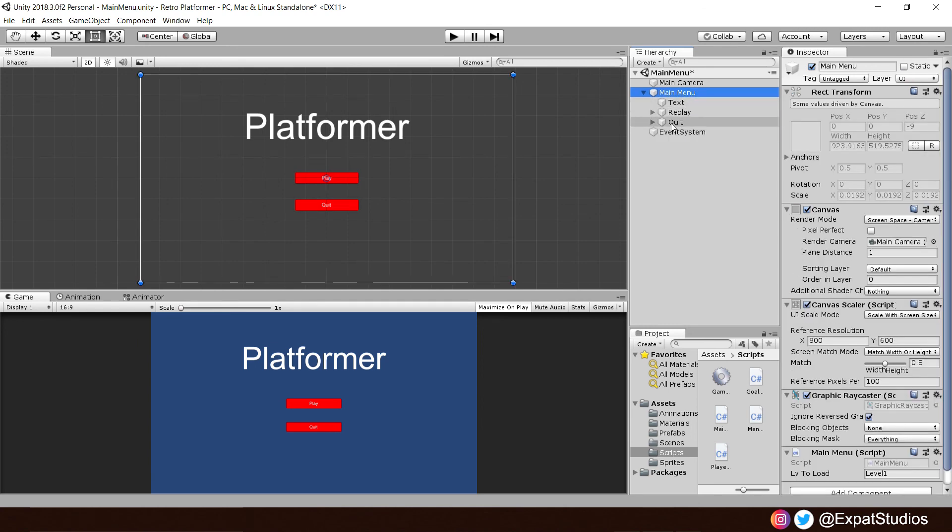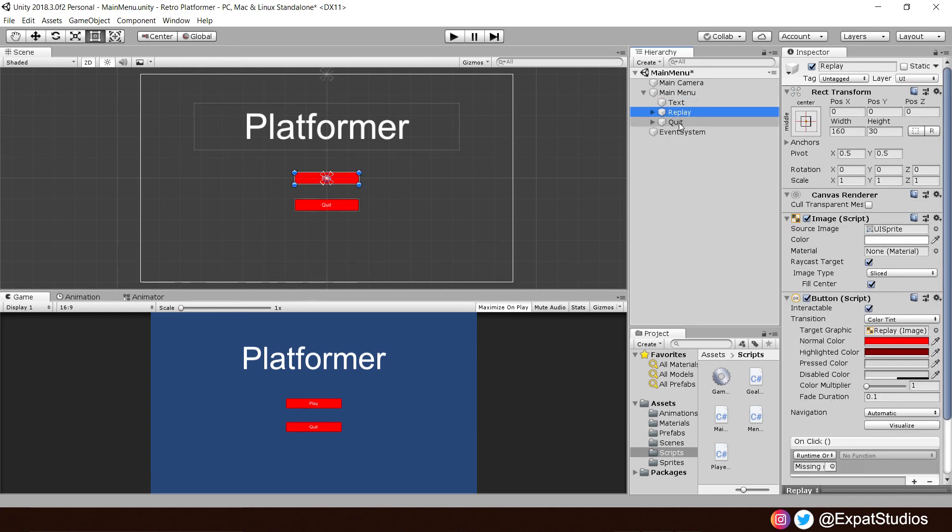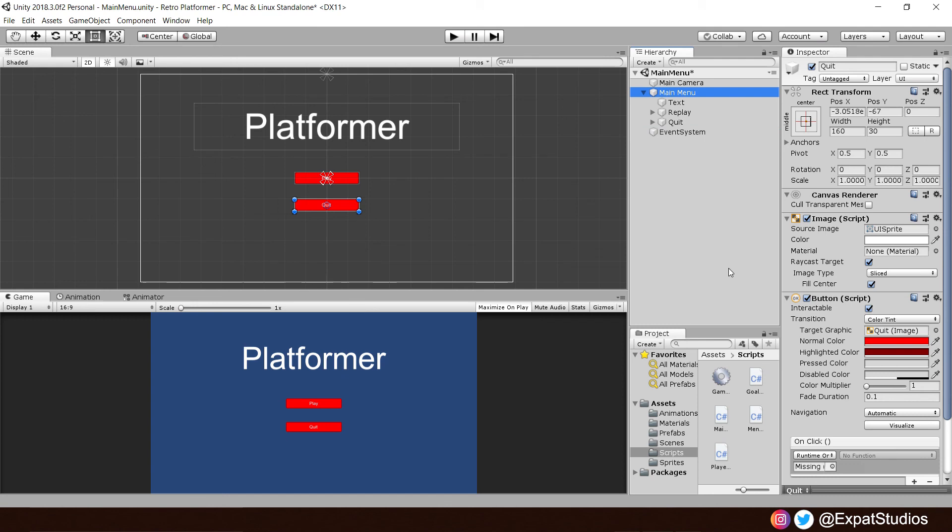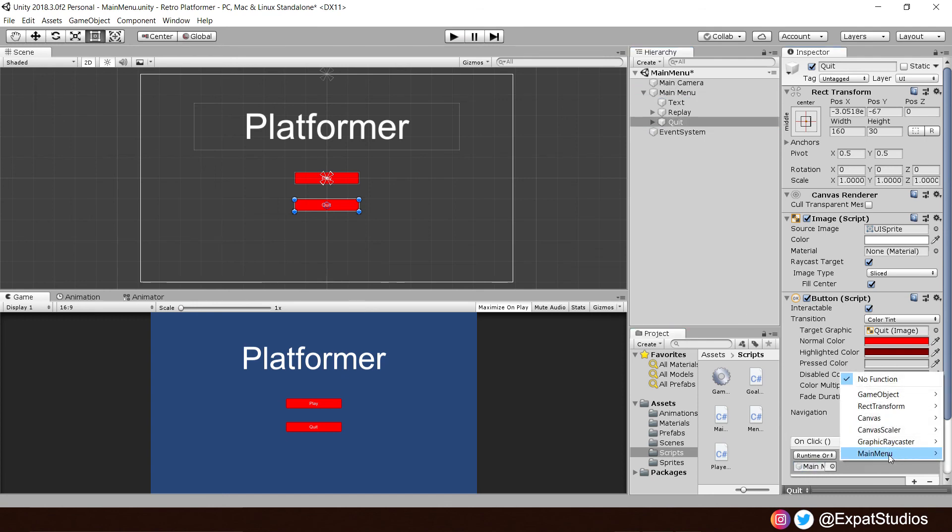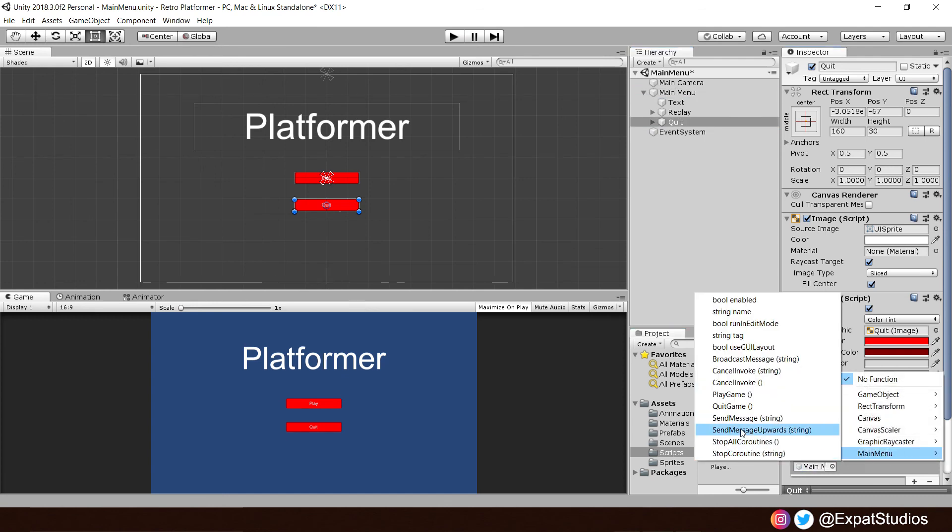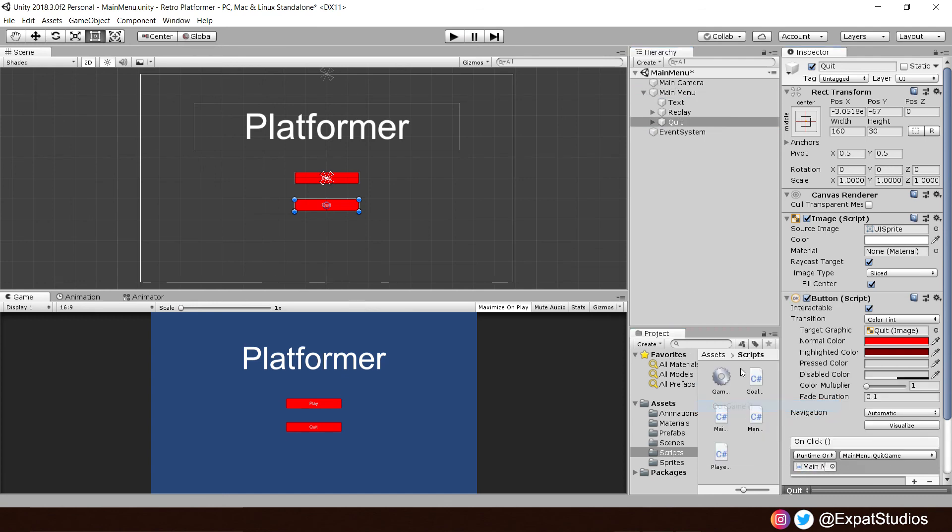As we have added a new code, we've got to link the main menu code to the buttons. So, let's go to quit. And let's put in our missing reference there. So, drag our main menu, which has our main menu code, into there. Function, main menu, quit game.